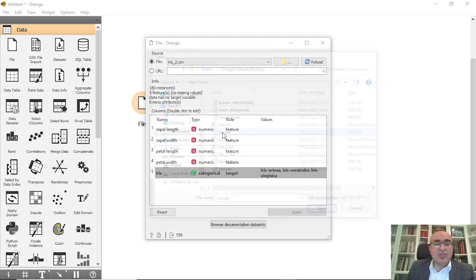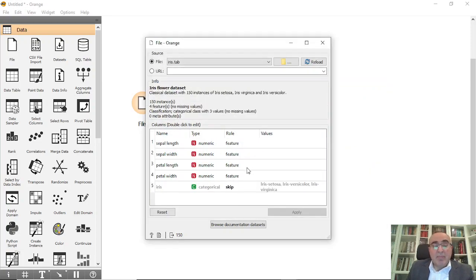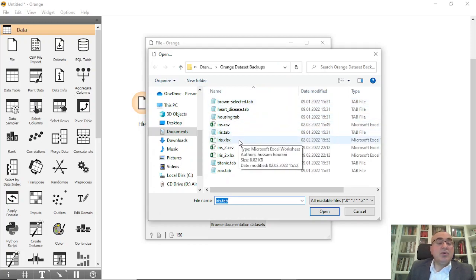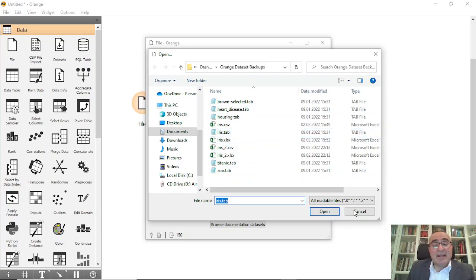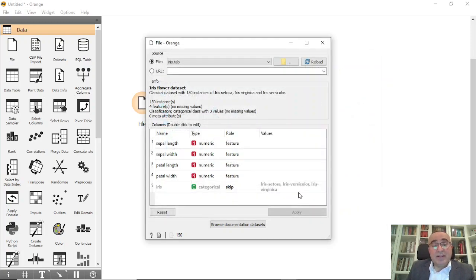When you click in your environment here, you will find the default folder which already has the iris dataset, so you can pick iris dot tab. You open it, and make sure that all the attributes are correct — we have sepal length and width as numeric values.